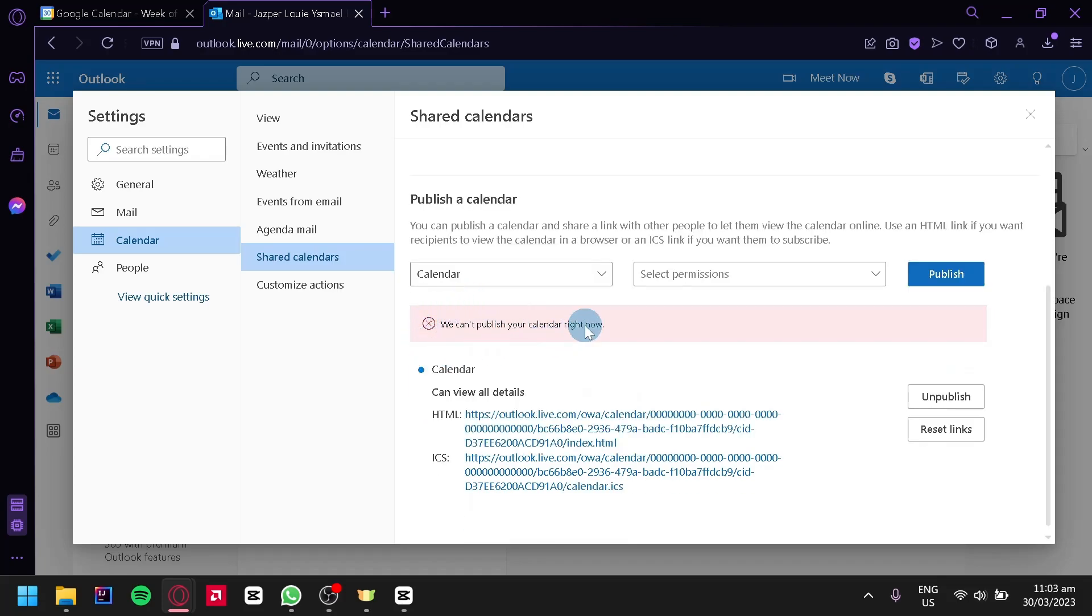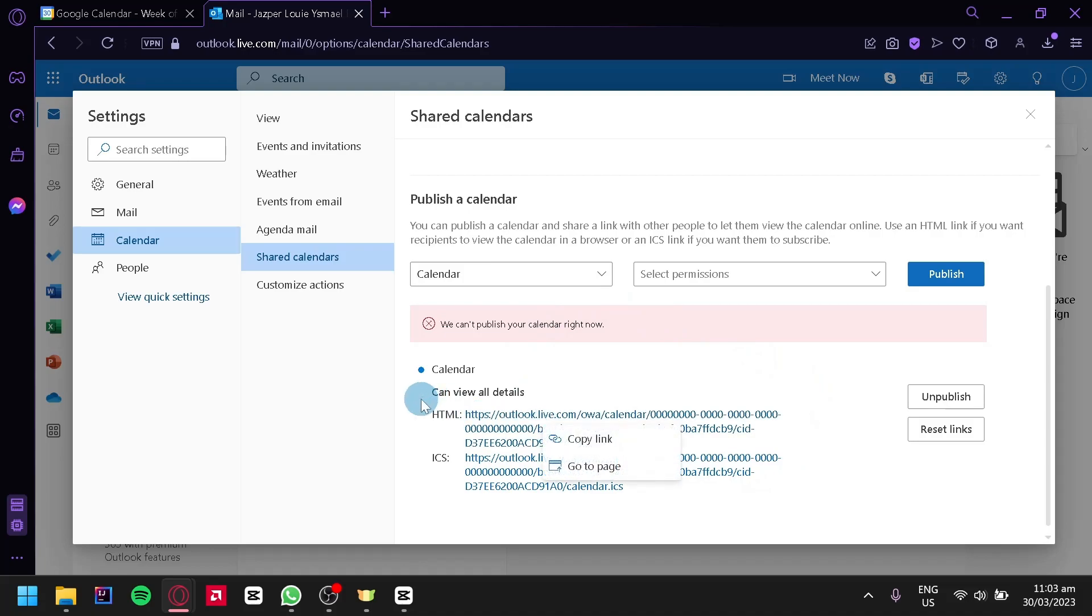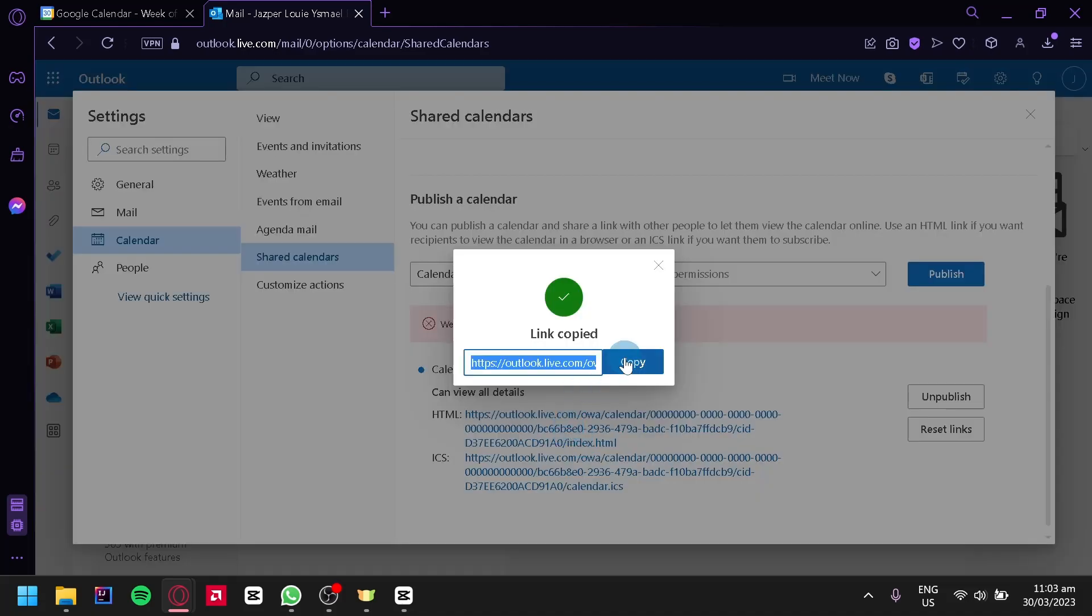Right now, I can't publish it because I already published this calendar. But after doing this, you would be able to see these details over here. We're simply going to copy the HTML. Click on Copy Link, click on Copy.